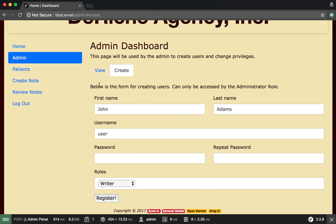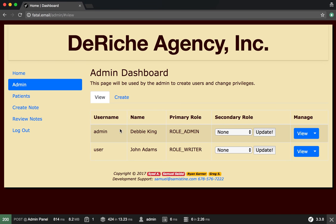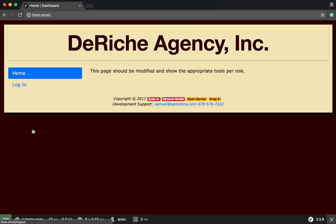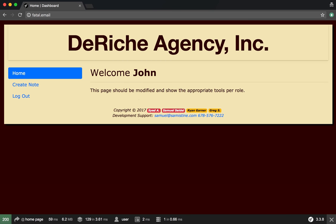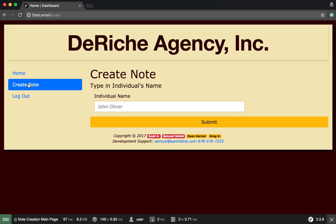Okay, so now we can go back to view and we can see we have a user that has a role of writer. So when we log out and log in as him, we can see that all he can do is create a note.